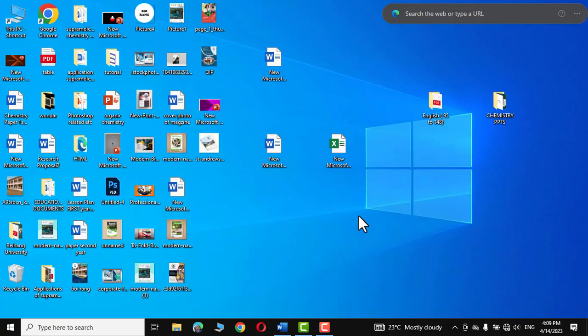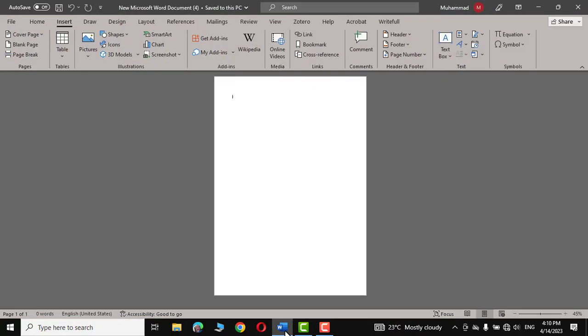Hello everyone, in today's video I'm going to demonstrate how you can create a cover page of a magazine inside Microsoft Word. Let's start by setting up our page first.